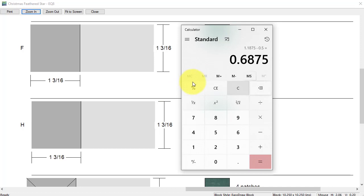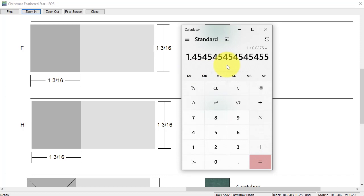That means my finish size in the block that I currently have is 0.6875. Let me put that in my memory, because I want that to be one. So I'm going to take one and divide it by 0.6875, and that means I need to increase the block size by 145%.